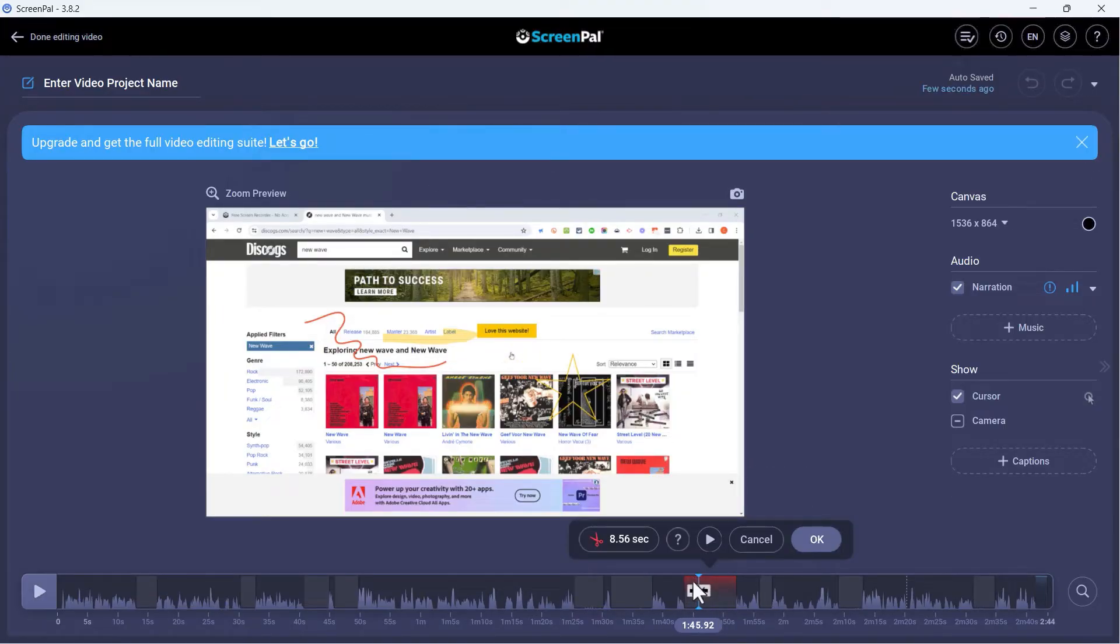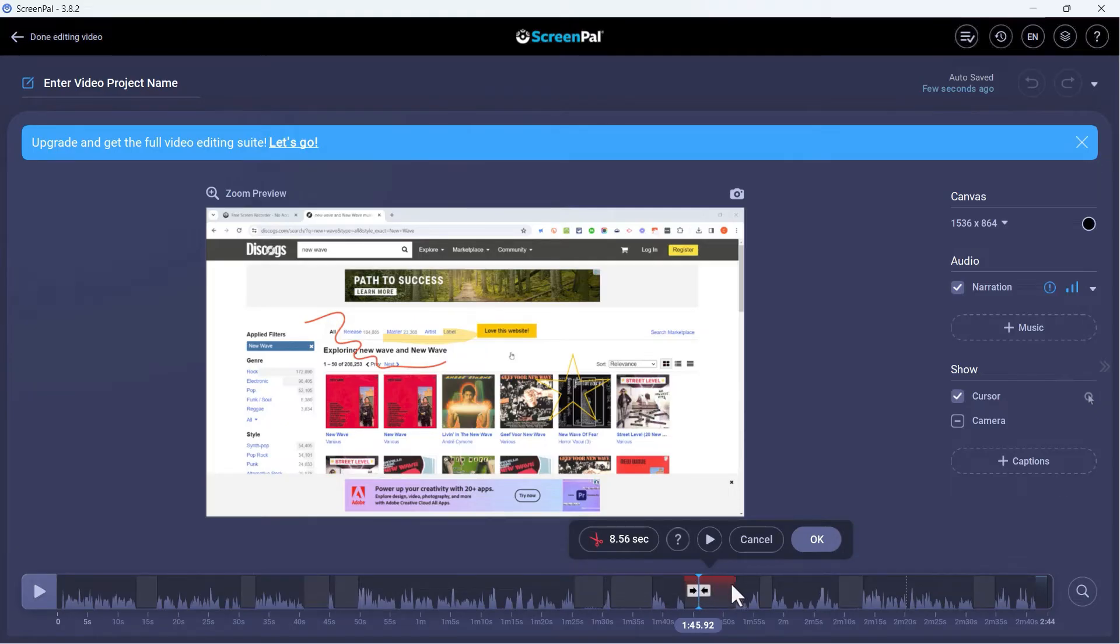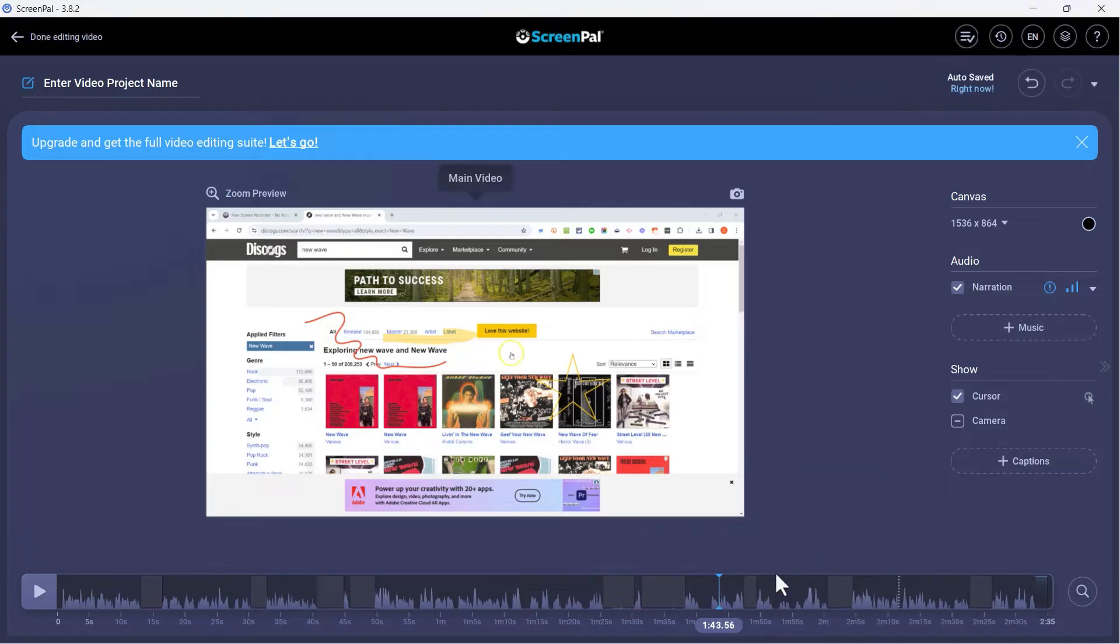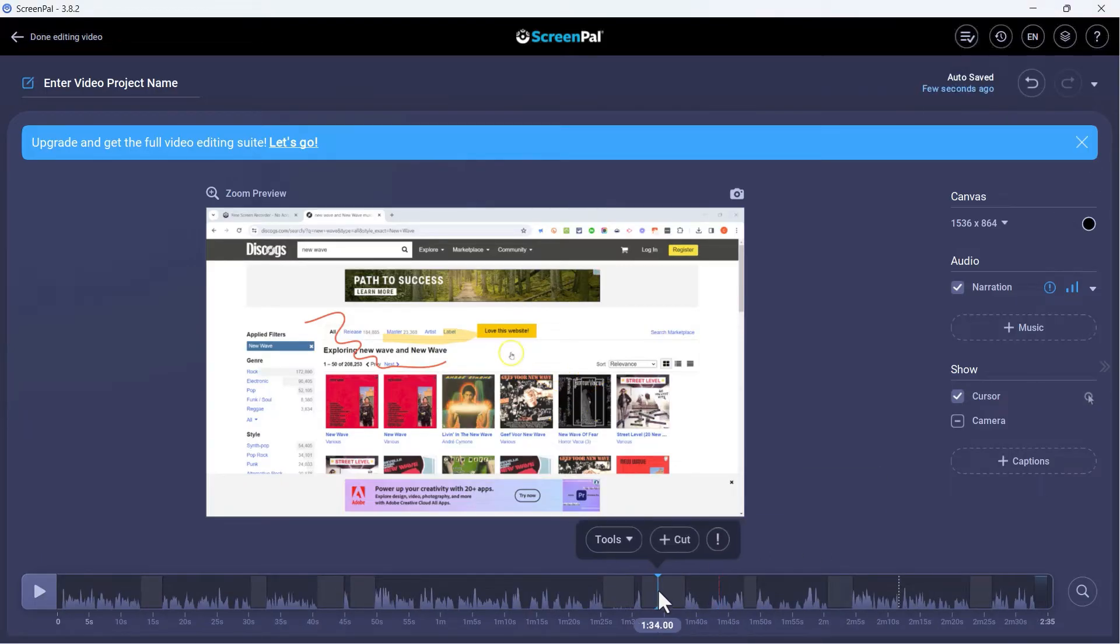ScreenPal can sense approximately where the cut should be. It's going to try to take out these 8.5 seconds of dead air. So if I'm happy with that, I can click OK and that dead air is removed. I can try it again here with this dead air. I'll click Add Cut, click OK and more dead air is removed.